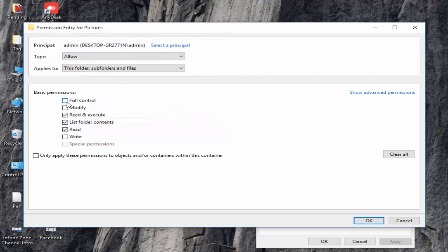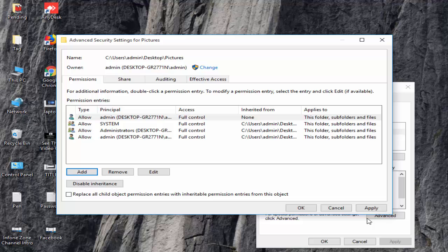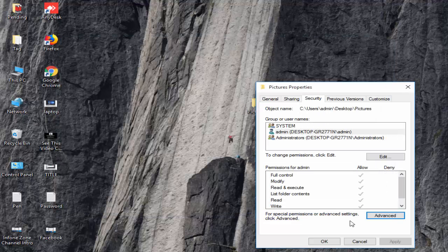And now select Full Control. Select OK, click on Apply, OK, and click on OK.